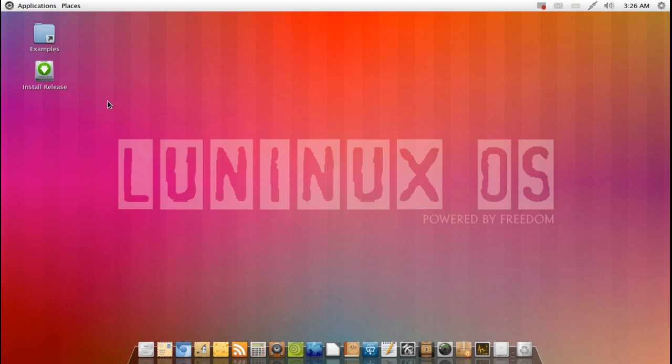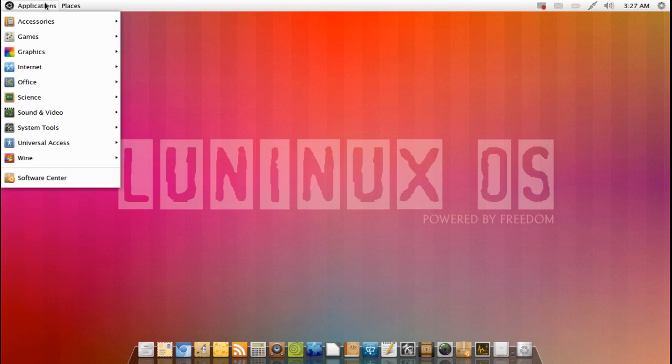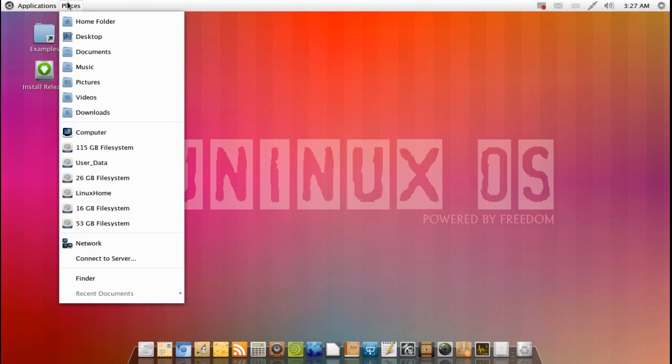somewhat controversially Gnome classic by default because you're going to notice that there's no gnome shell here. There's no fancy compositing effects, it's very simple gnome classic. So for anybody who's used gnome 2 before, you know what you're doing here.